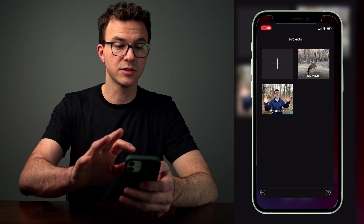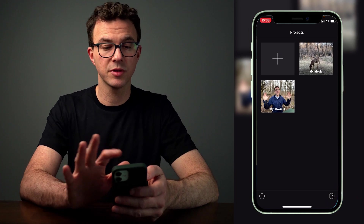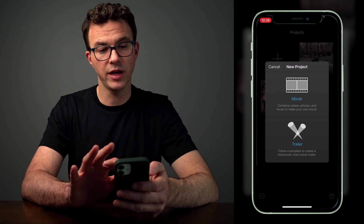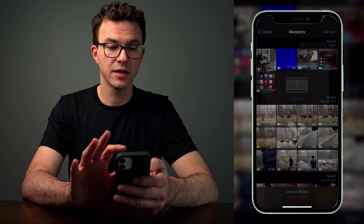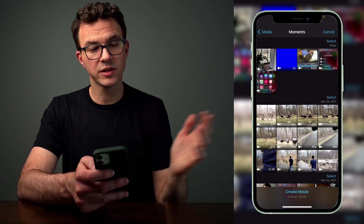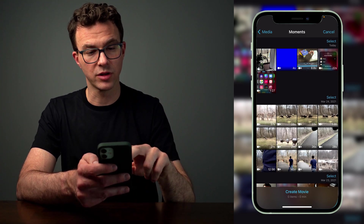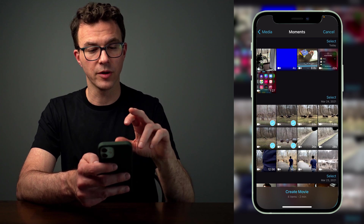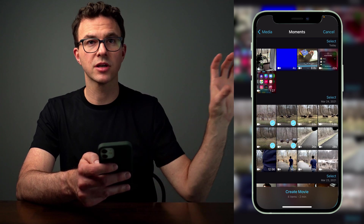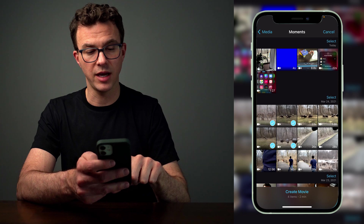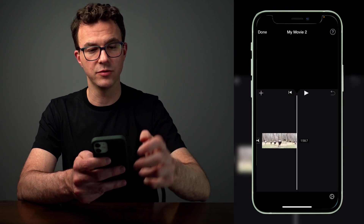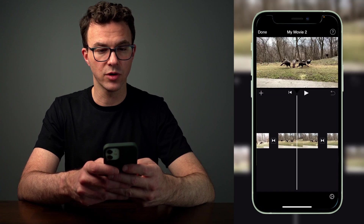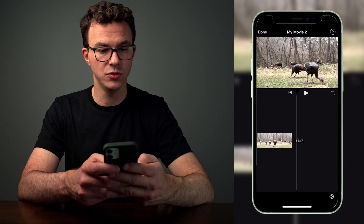Let's open up iMovie and get started. It's going to look something like this — you see the plus symbol. Click on that to create a new project and then click on Movie. From there, you want to select the main videos for your clip, say these four. These are going to be the ones on your main video timeline. At the bottom, click on Create Movie, and it will add those four clips to your timeline.